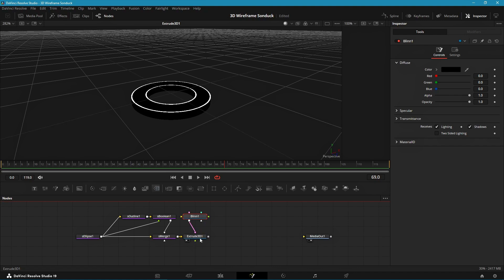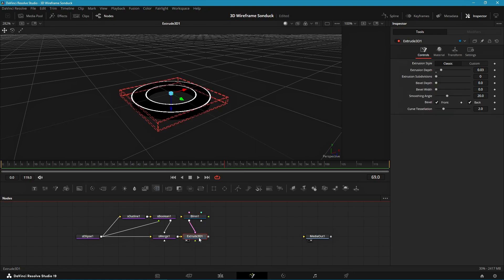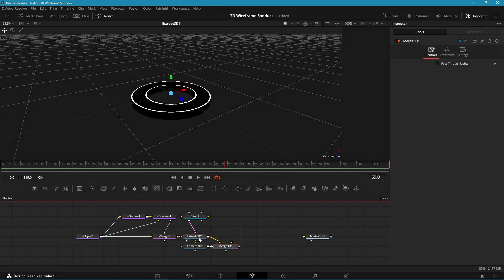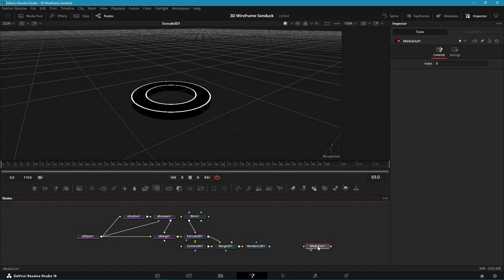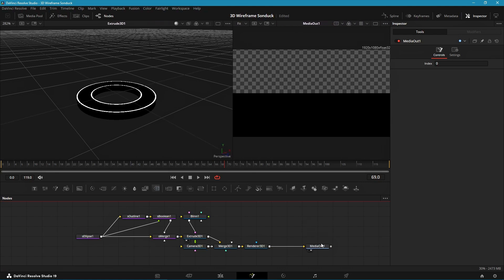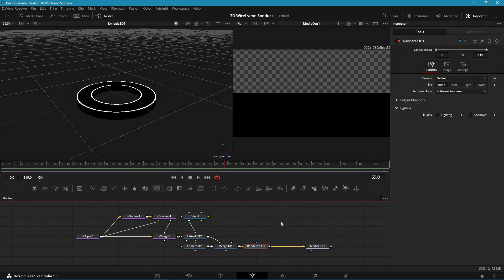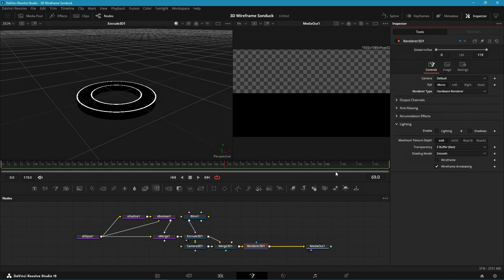Now let's make our 3D scene. Select the Extrude node and add a Camera 3D and Renderer 3D, and connect them to the media out. After that, drag the media out into the right viewer so we can see our final image. To prevent lags, change the renderer type to hardware renderer and disable high quality and motion blur.